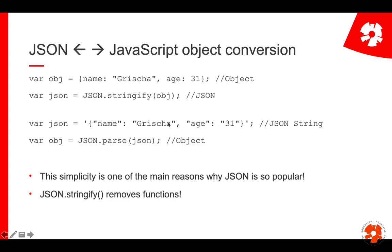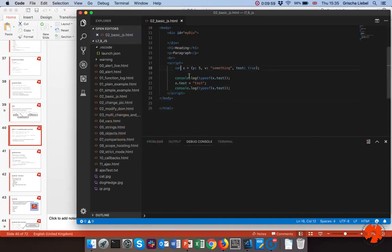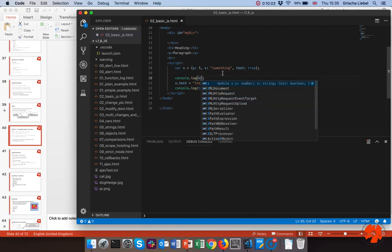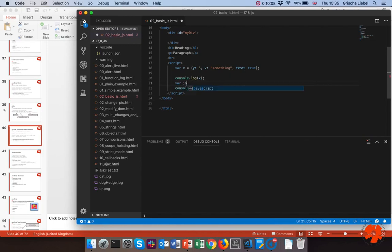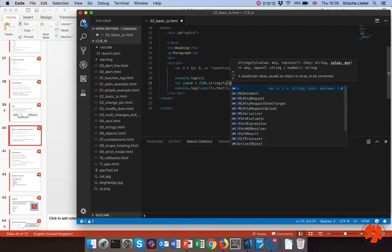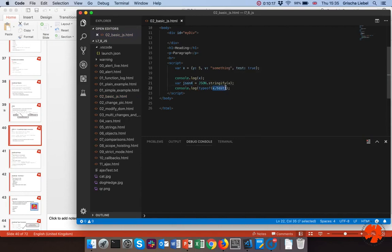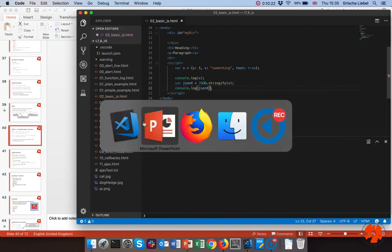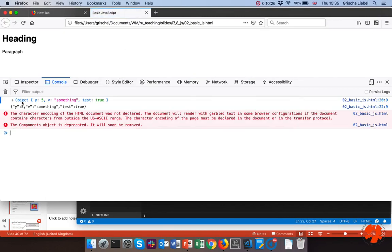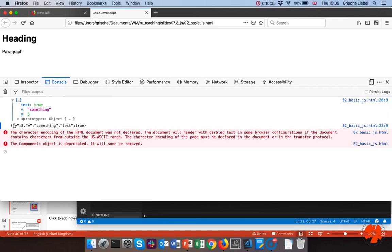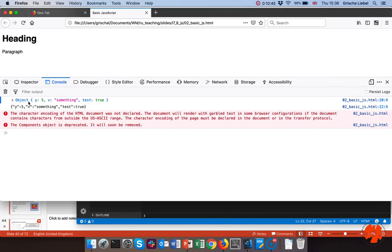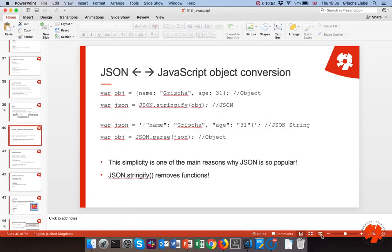Let me quickly demonstrate JSON. I have my object and I print it, and I also create a JSON string using `JSON.stringify(x)`. In the console, the first output shows the browser identifies it as an object with variables y, v, and test. In the second case it's just a string with quoted attributes — the browser doesn't show it as an object because it's not an object anymore. We'll revisit JSON when we talk about the backend, as it's extremely common for data exchange.